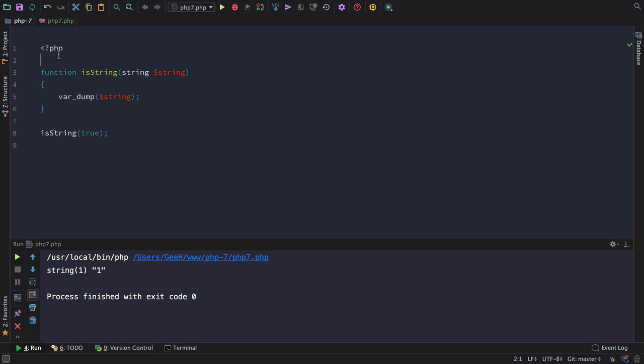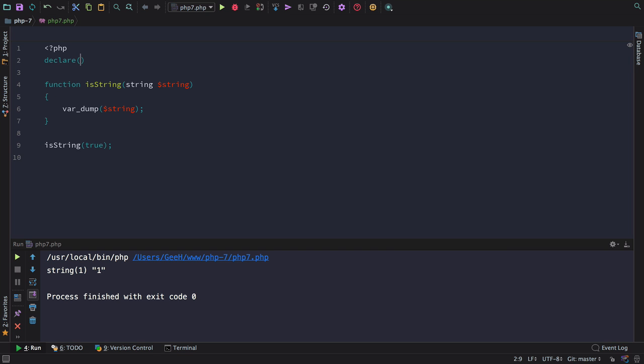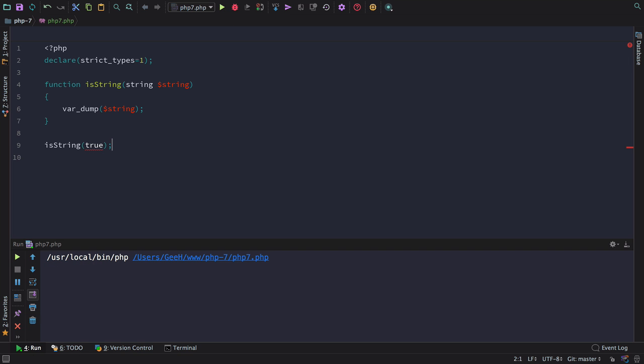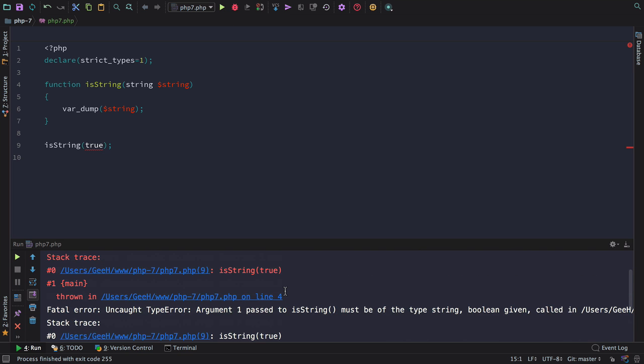A better solution is to ask PHP to throw an error if we pass in a value of a wrong type. This is easy to do. We can just use PHP's declare syntax to set strict types to be 1. Now, if we run this code passing in a boolean, you can see that instead of it being cast into a string, we get an uncaught type error: argument 1 passed to isString must be of type string boolean given.